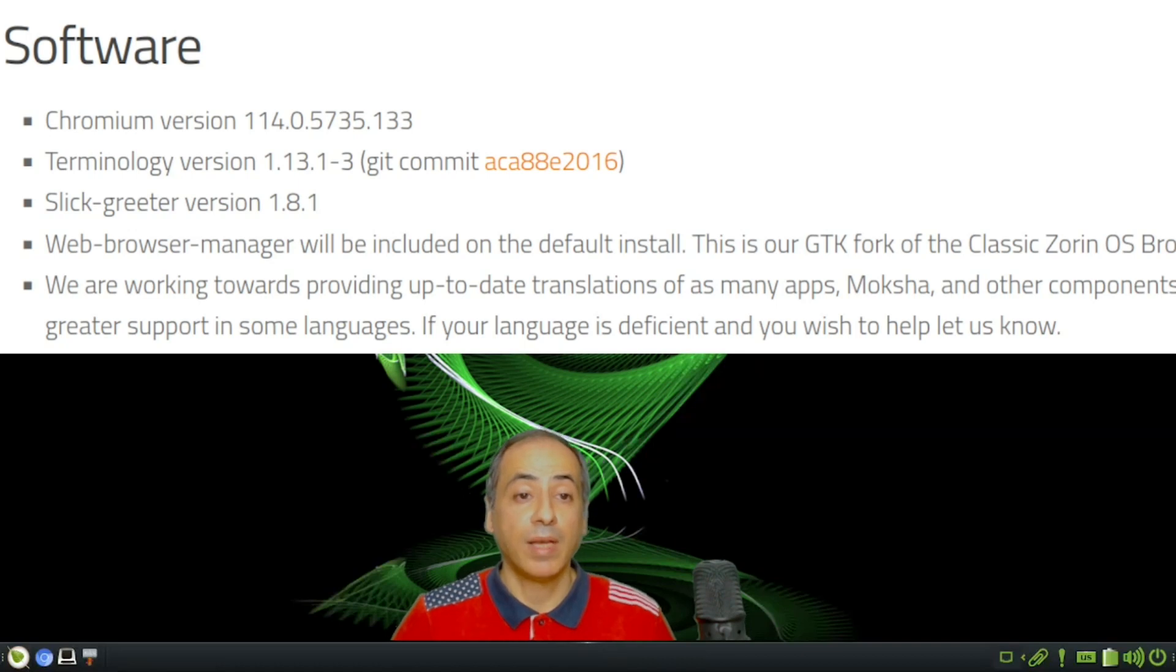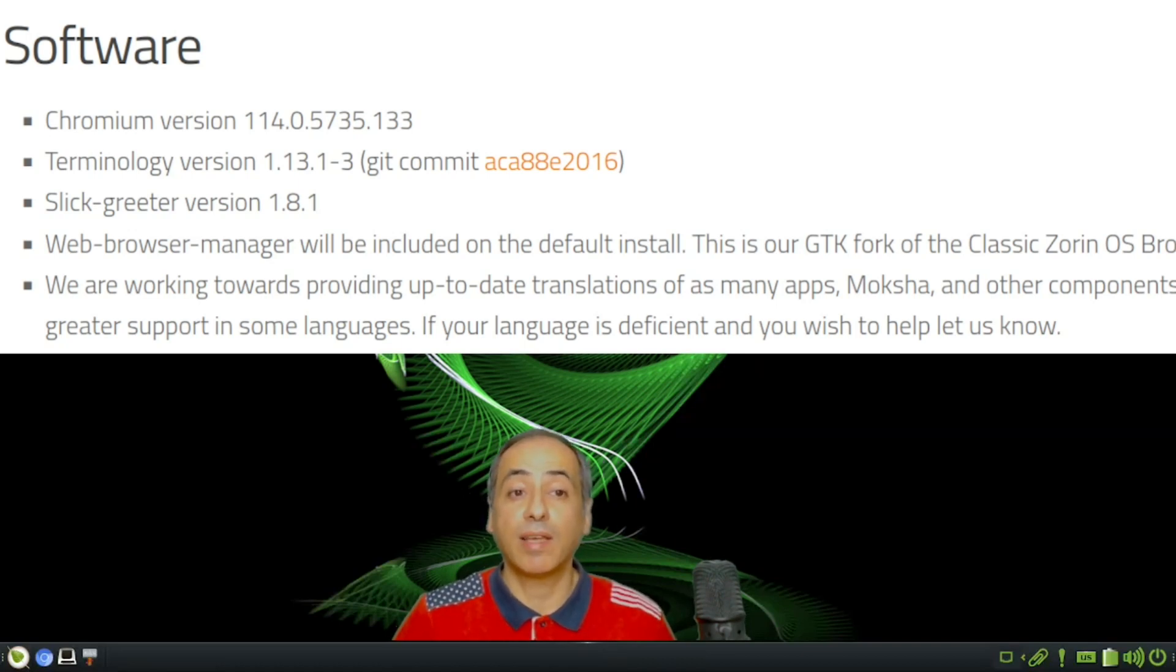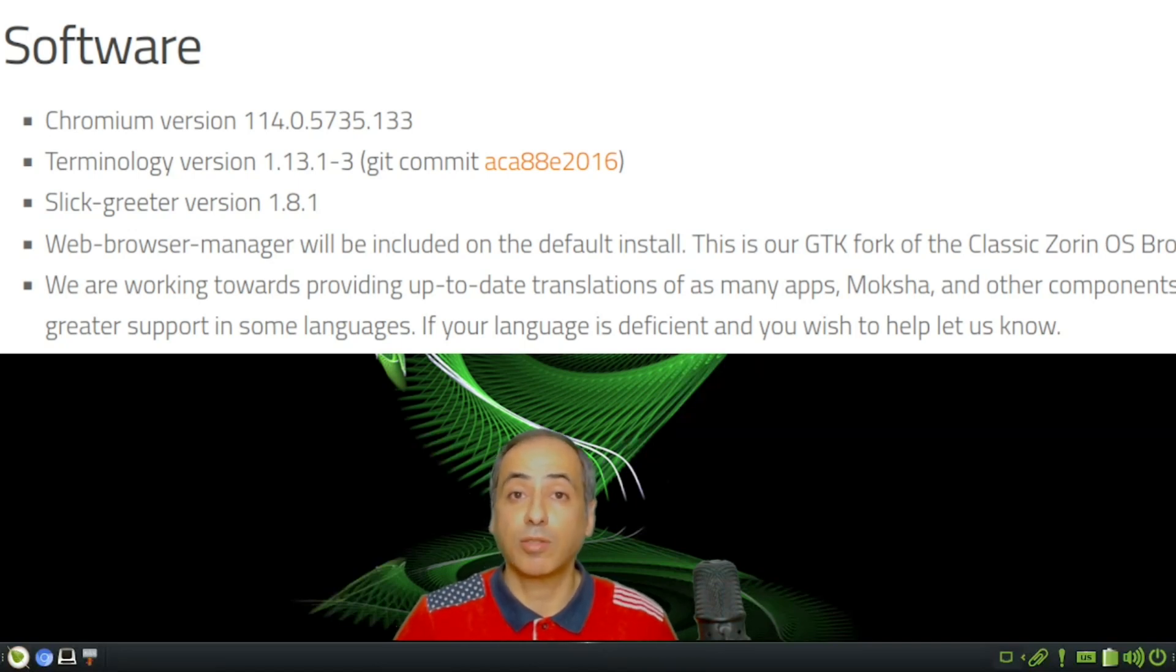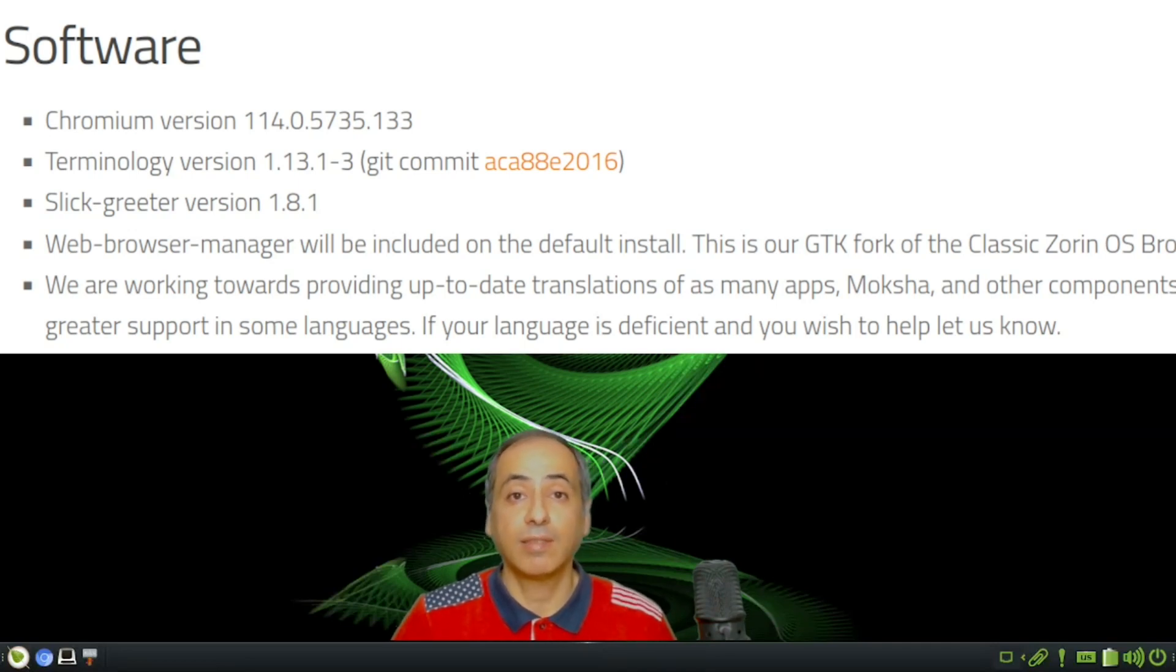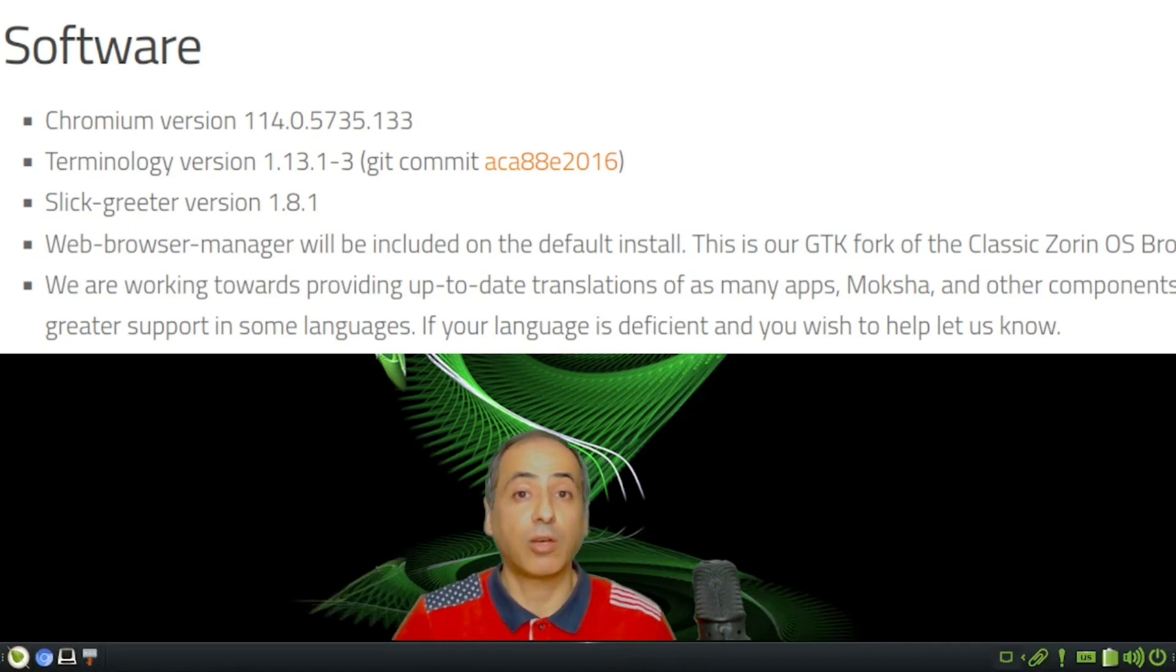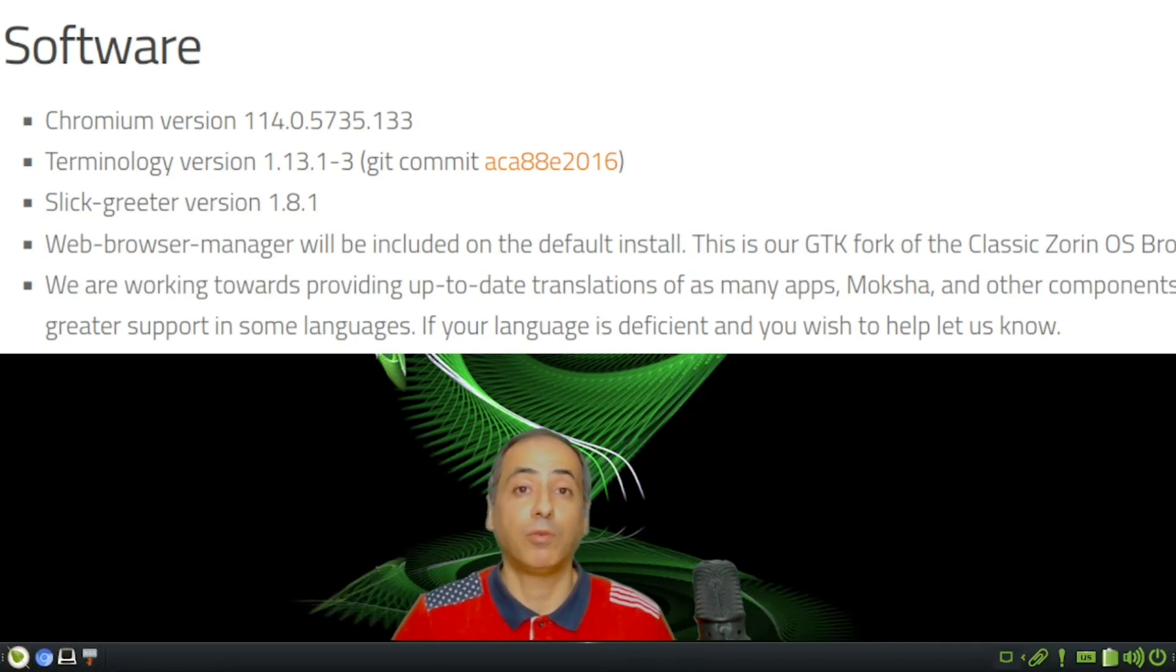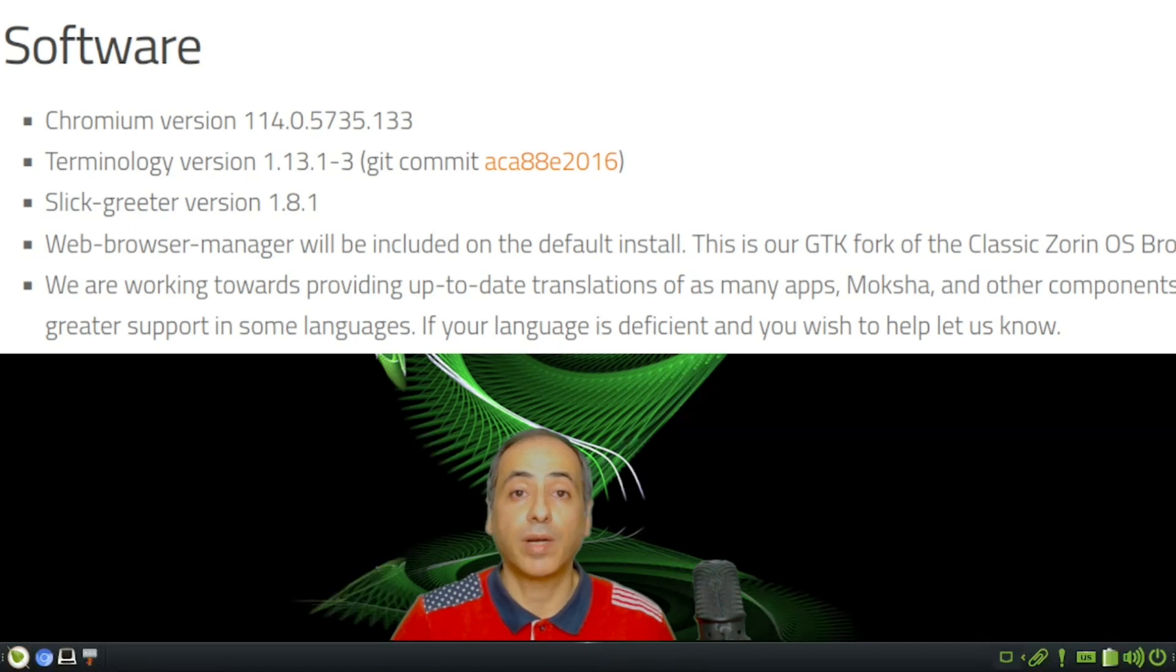They have a new Slick Greeter version 1.8.1. The Web Browser Manager is a fork from Zorin OS. This allows us to install like eight or ten browsers directly from a certain list. It's very nice if you don't like Chromium and want to add Brave, Pale Moon, Opera, or others.